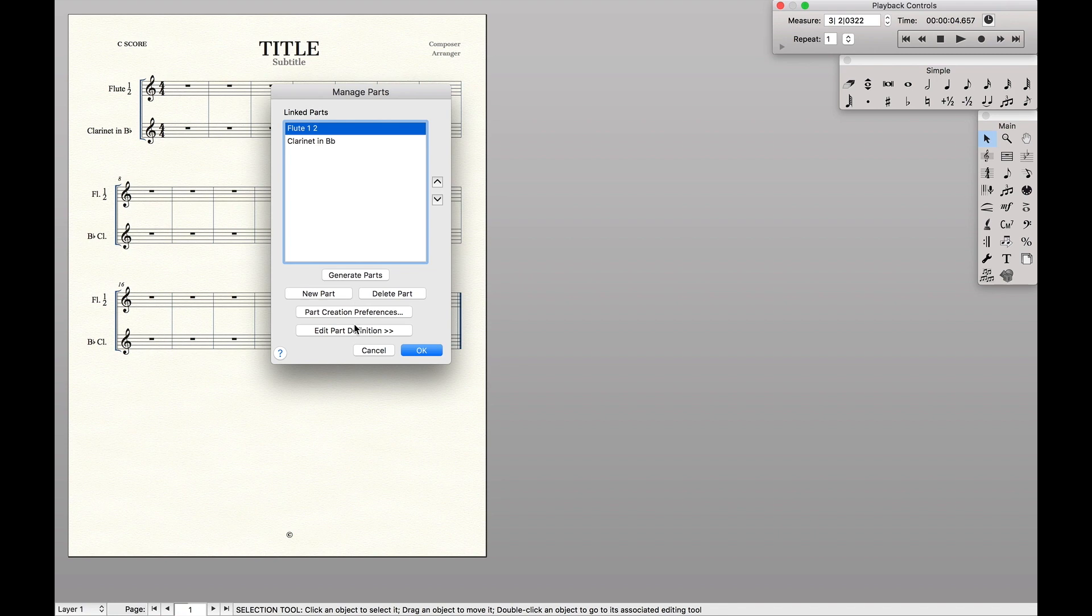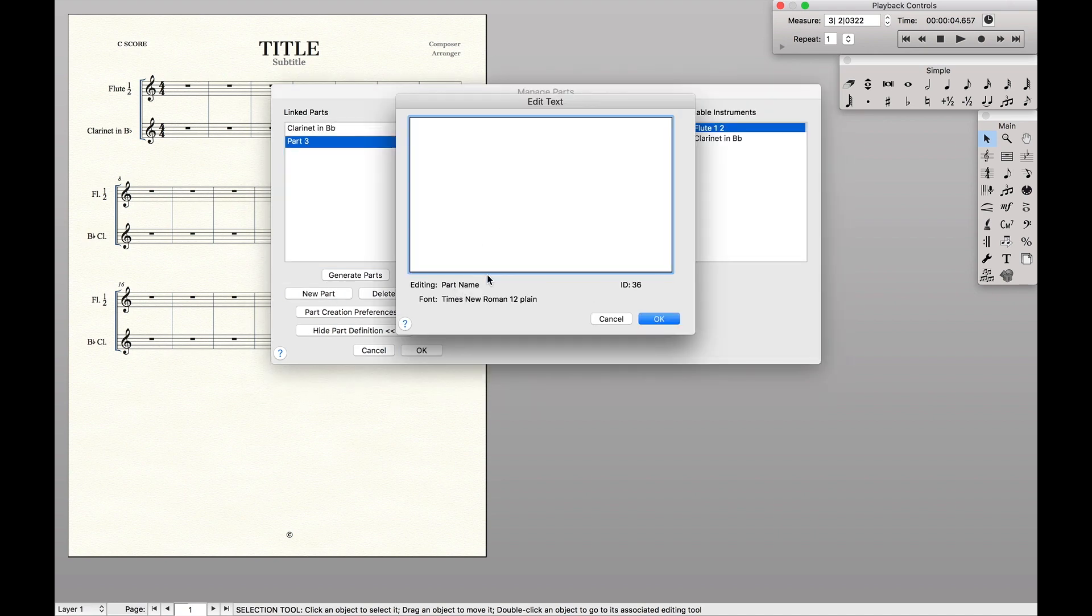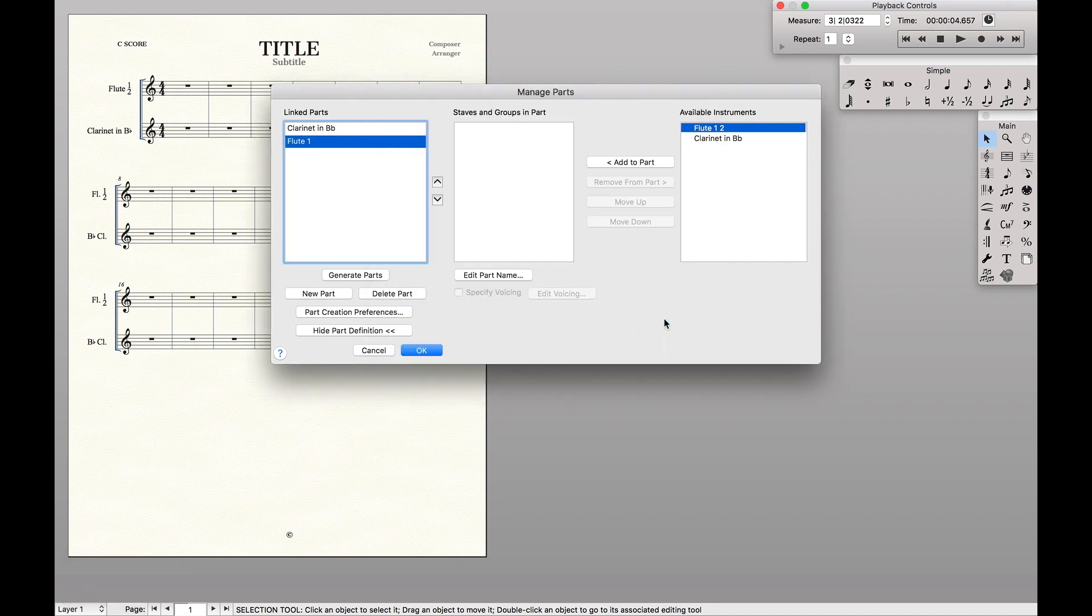So first, we're actually going to delete this flute one and two part because we don't want a part with both instruments. And we're going to actually create a new part instead. Edit part name, flute one. Okay.